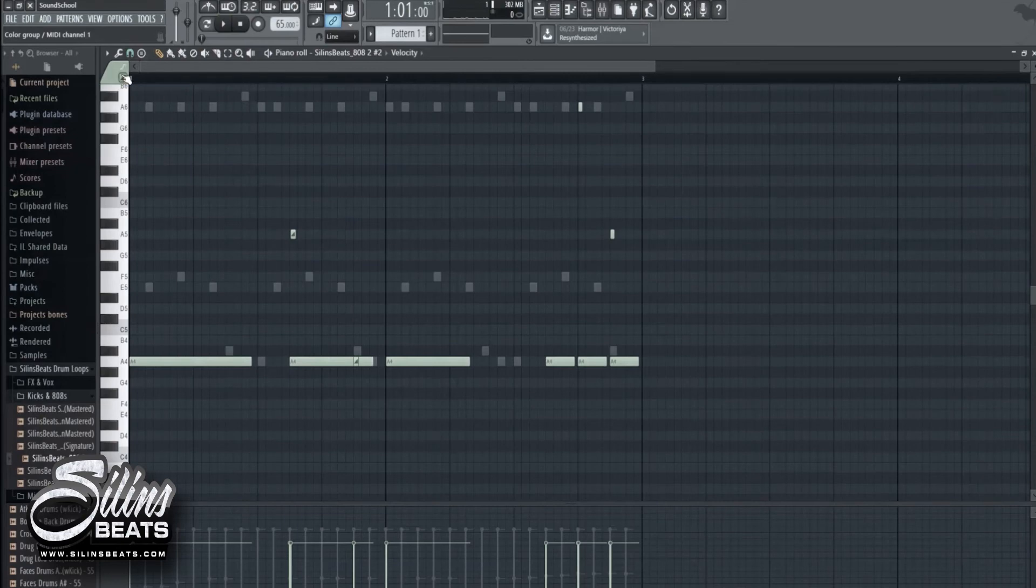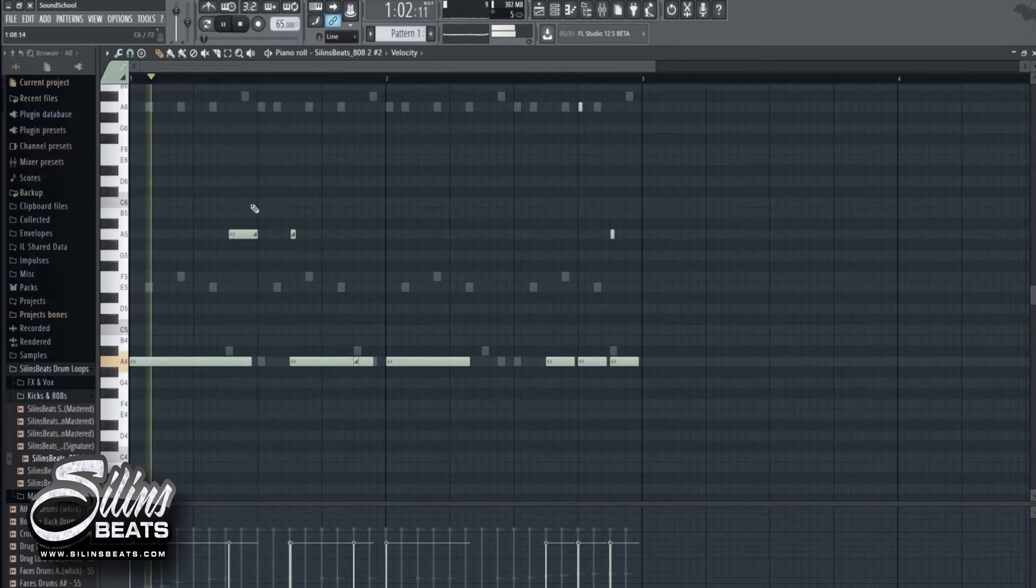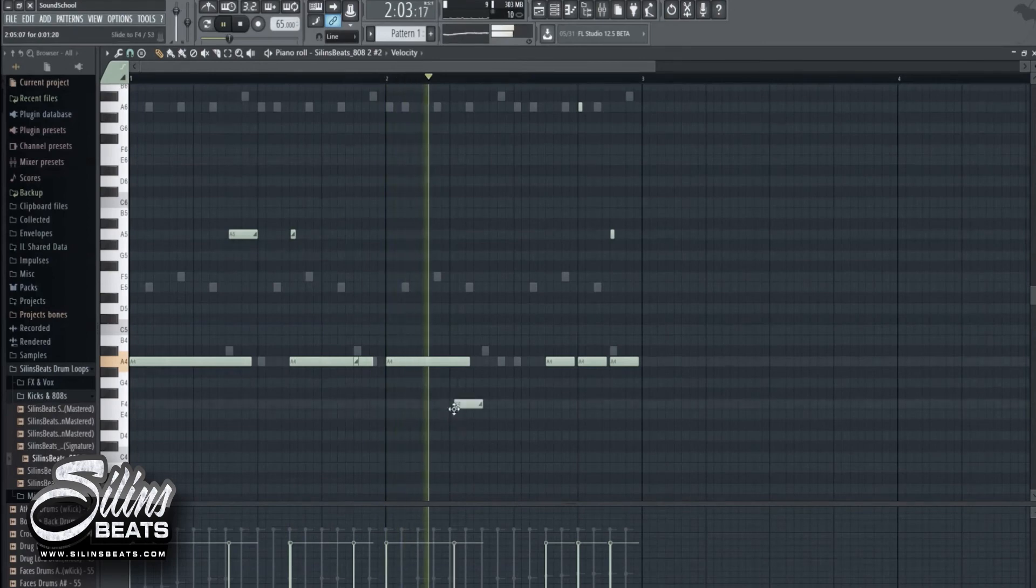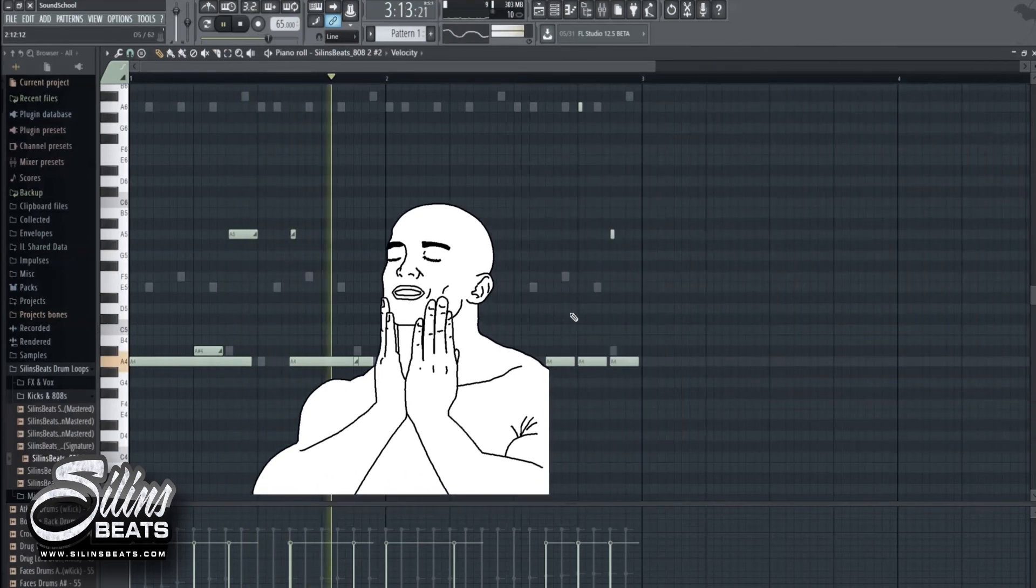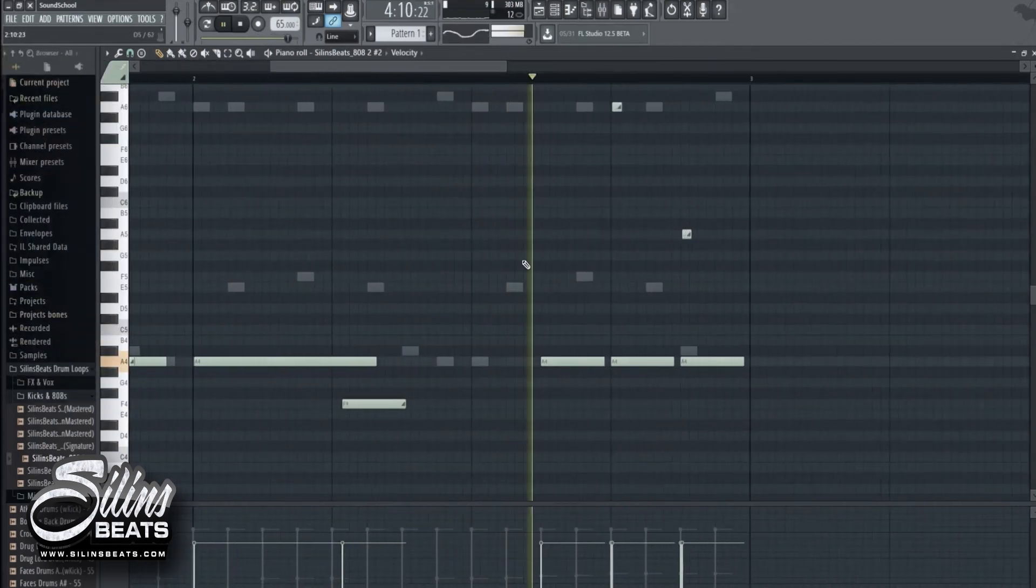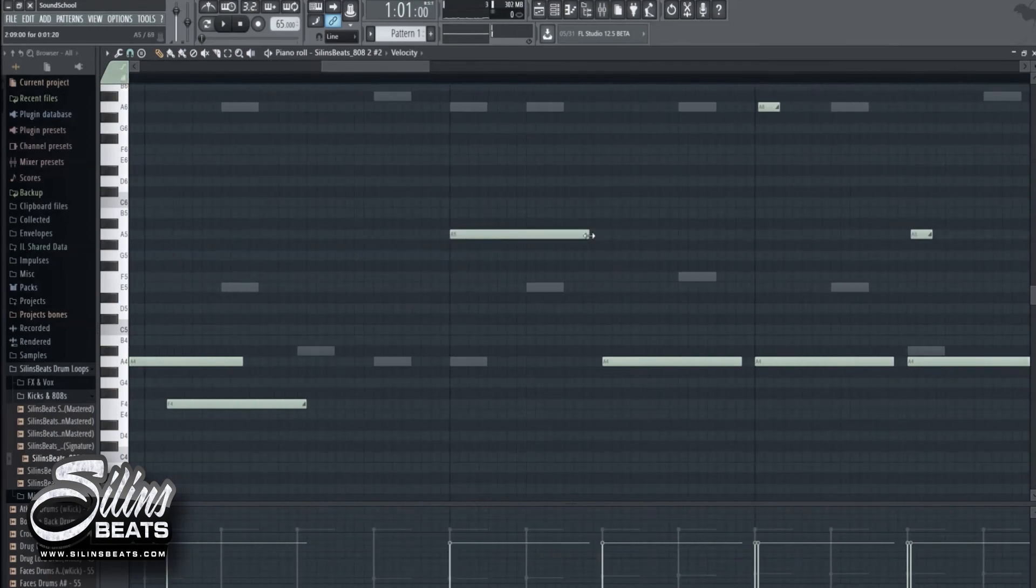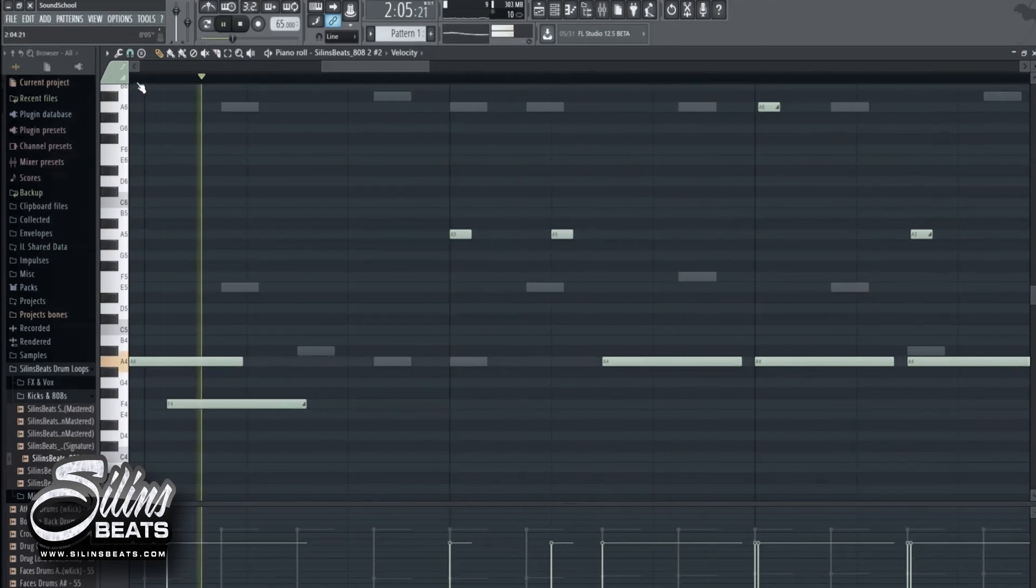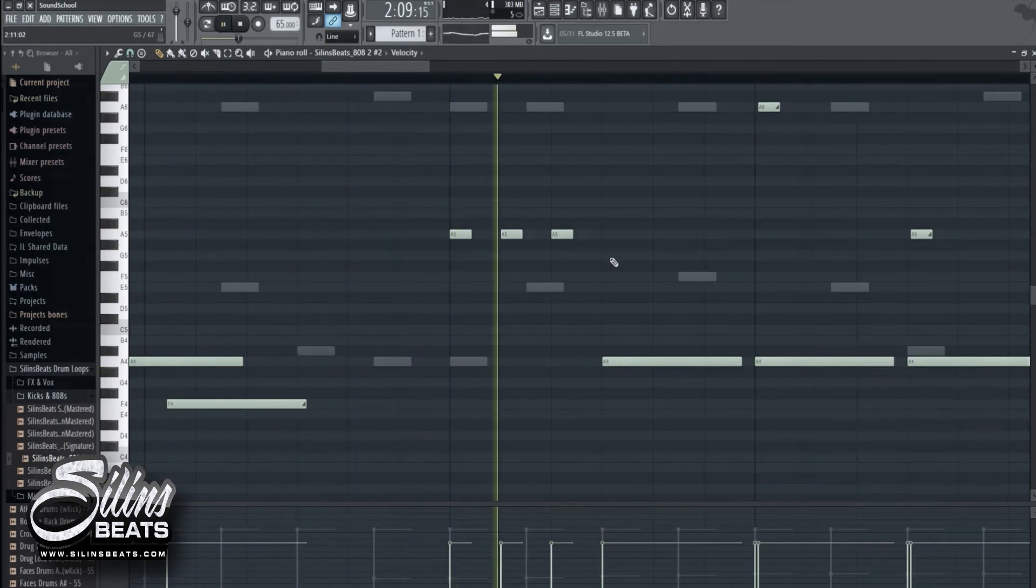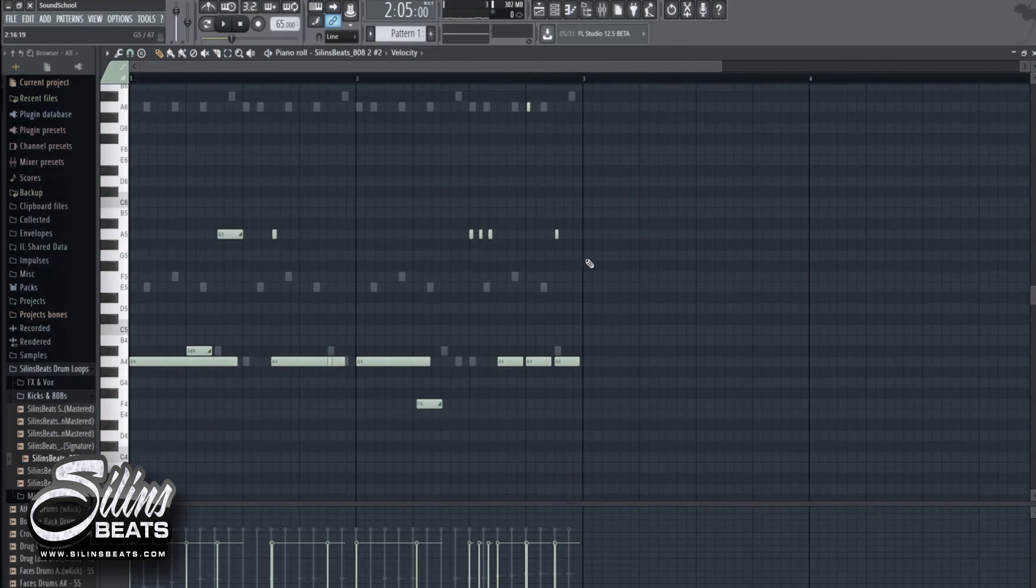Let's do a slide here, make it longer. Let's add something like this. Now that sounds bad. Just be creative with it. There's no right or wrong way to do that.